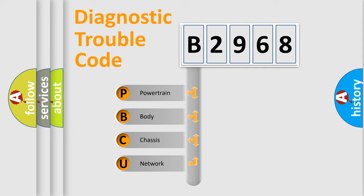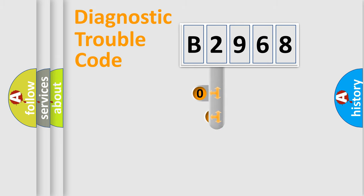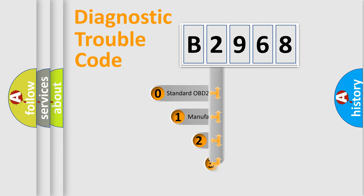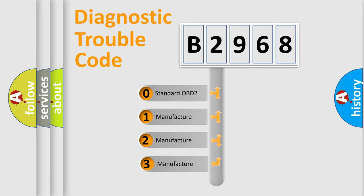We divide the electric system of automobile into four basic units: Powertrain, Body, Chassis, and Network. This distribution is defined in the first character code.